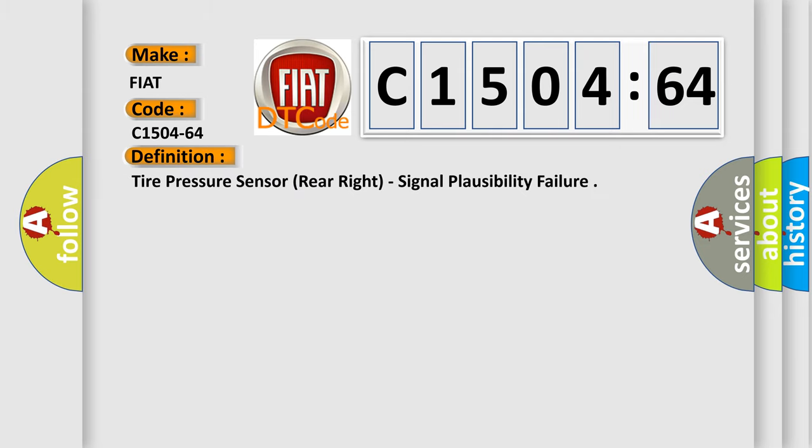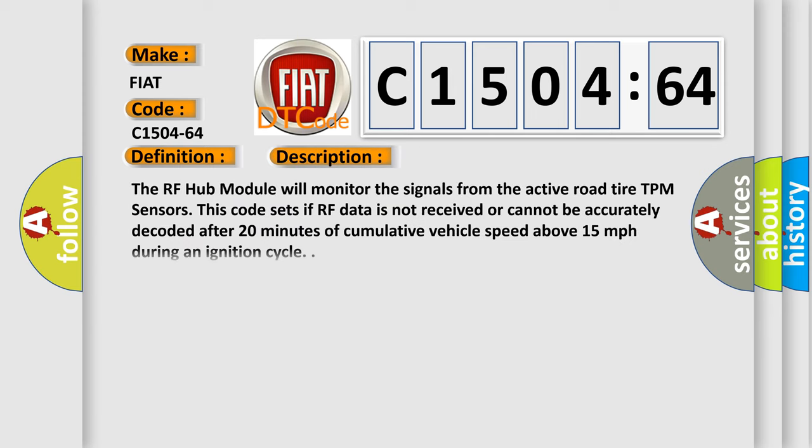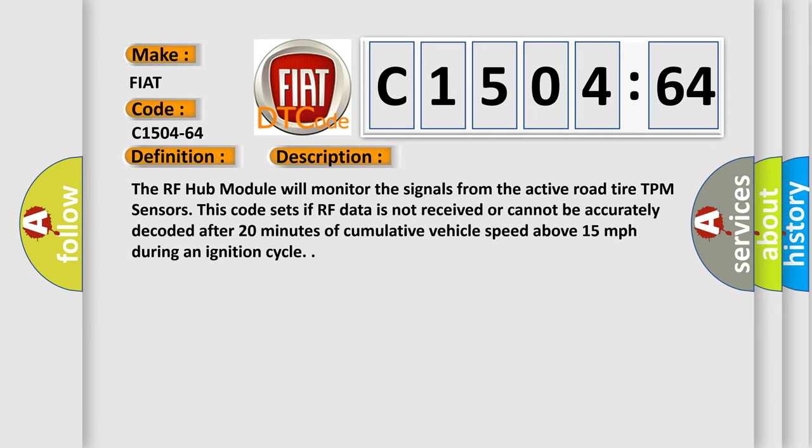The basic definition is tire pressure sensor rear right, signal plausibility failure. And now this is a short description of this DTC code. The RF hub module will monitor the signals from the active road tire TPM sensors. This code sets if RF data is not received or cannot be accurately decoded after 20 minutes of cumulative vehicle speed above 15 miles per hour during an ignition cycle.